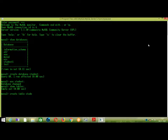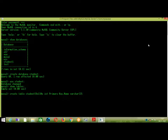This is the student database. Create variable student bracket: field one is row number, int space primary key. Field two is name varchar size 20. Field three is batch varchar size 20.